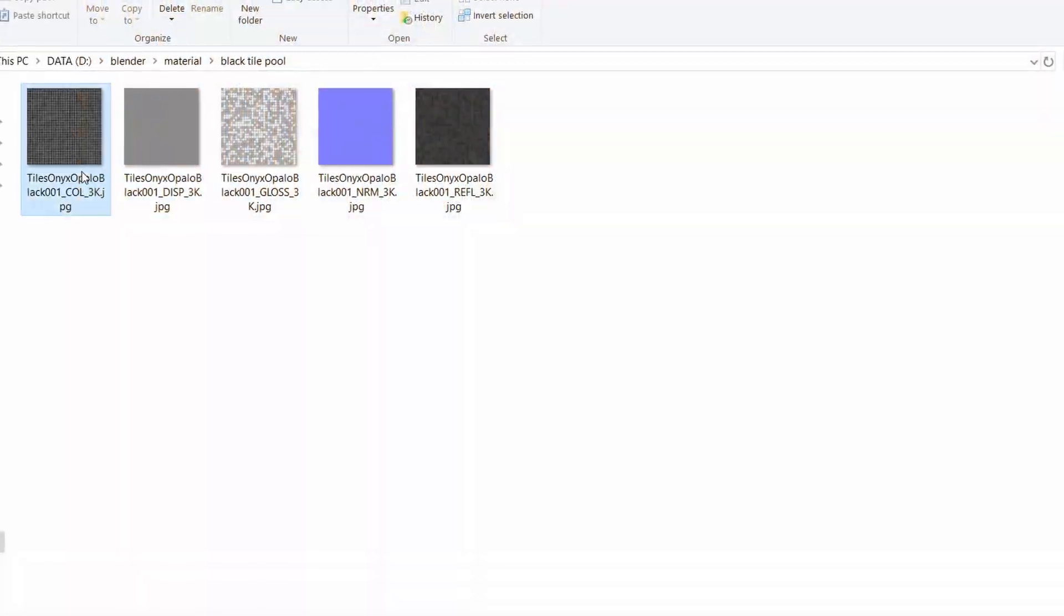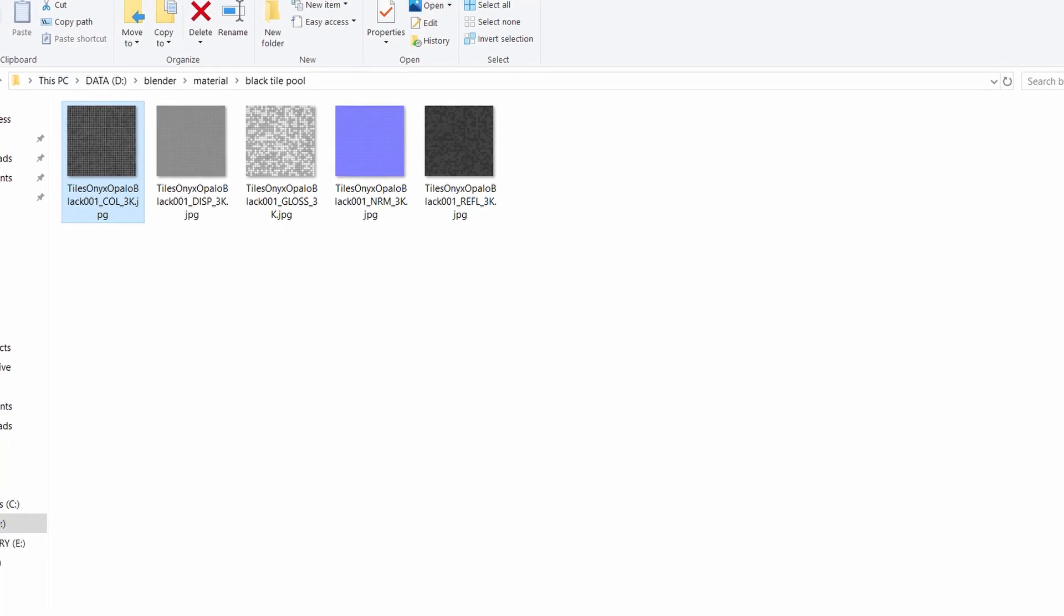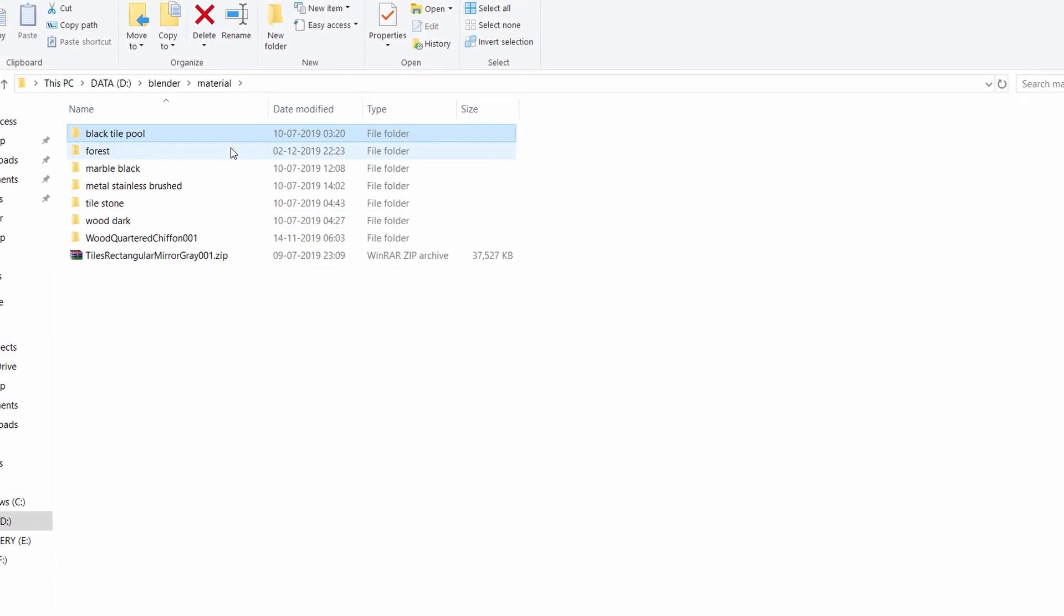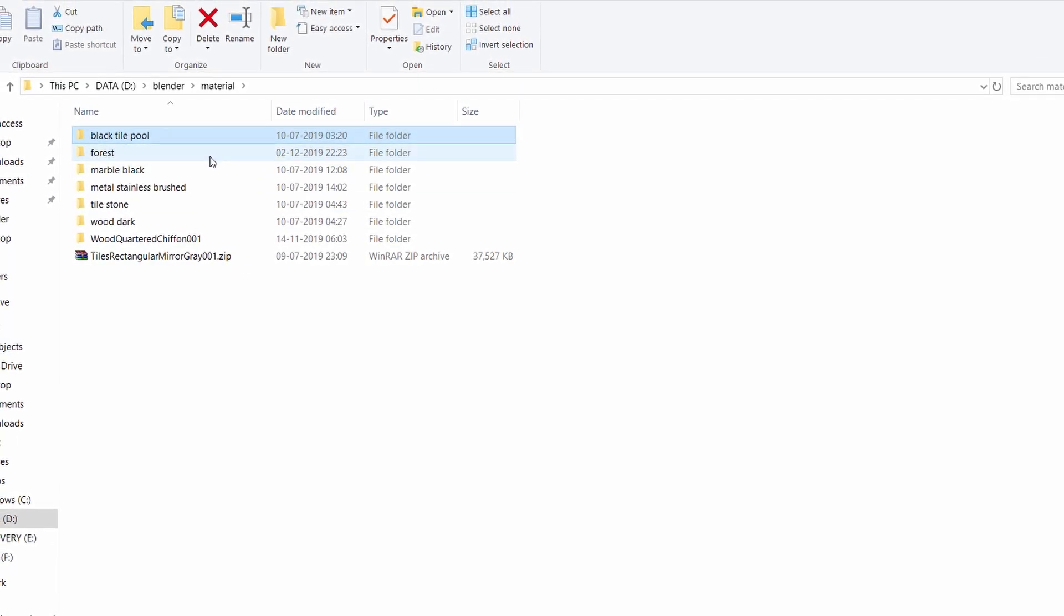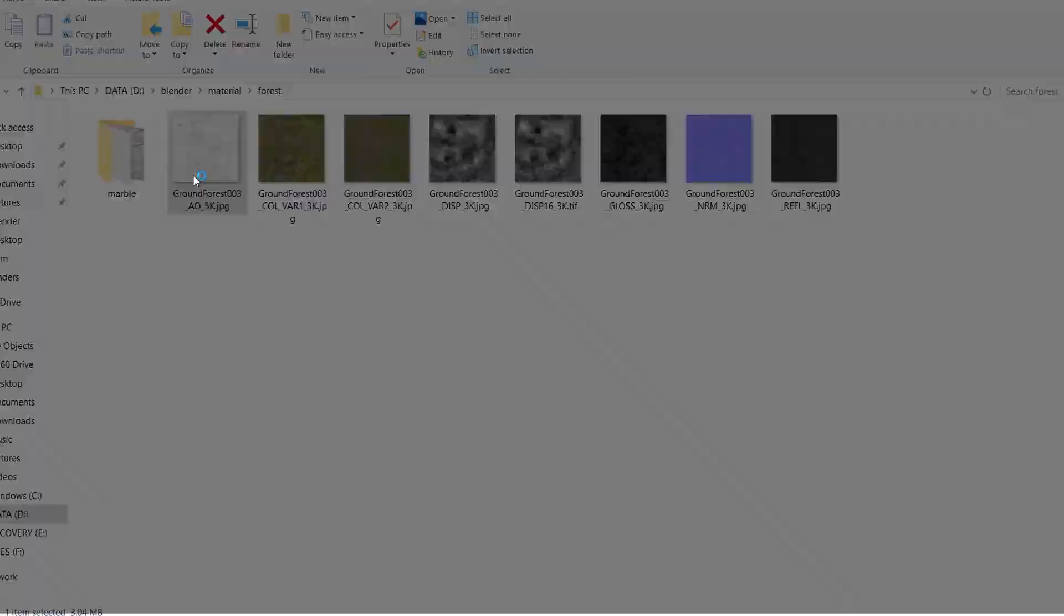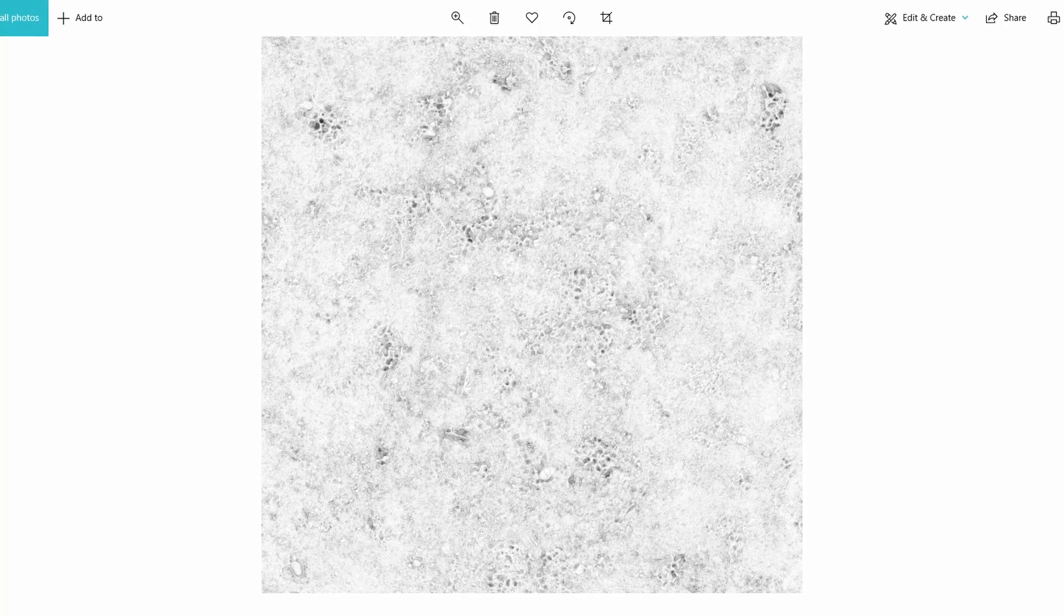So in CGI, or computer generated graphics, normal maps are a kind of texture that allow you to add surface details like bumps, grooves and scratches to a model which catch the light as if they are represented by the real geometry.